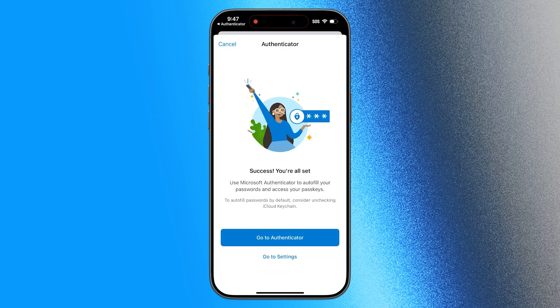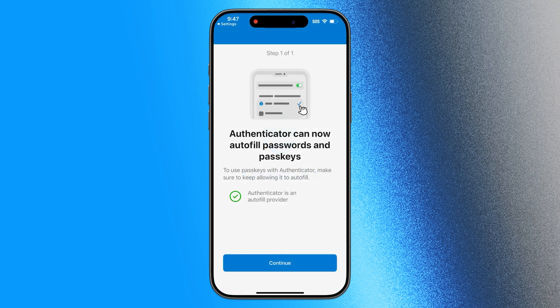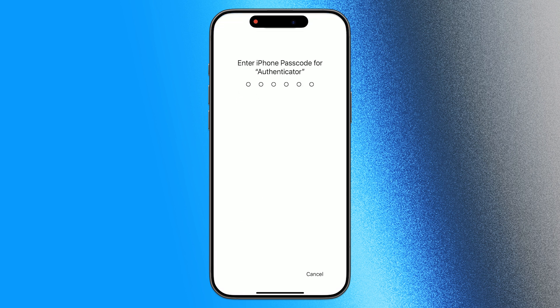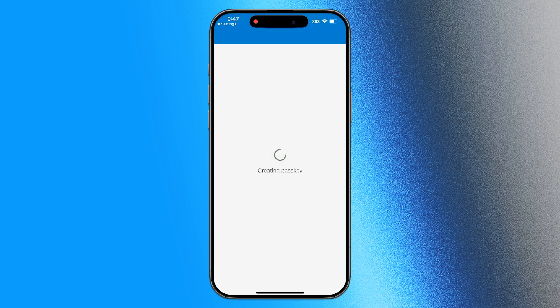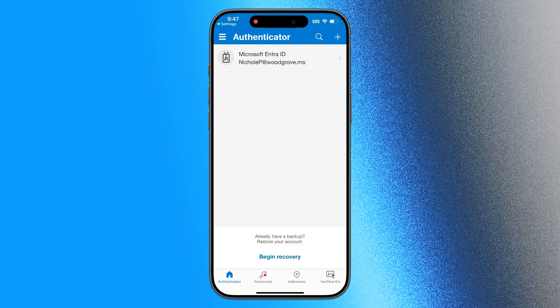And then I'm in, and Entra takes care of the rest. Occasionally, I may be asked to log in again with my MFA, if Entra deems my login to be risky.